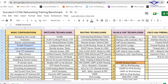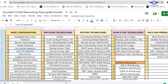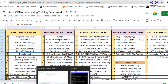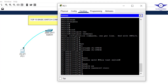Now let's configure line console and line VTY. These four things go together: when configuring line VTY or line console, we need to include a password, login, exec-timeout, and logging synchronous. Let's start with line console. Type 'line console 0' — a switch has only one console port, so only one user can connect at a time.